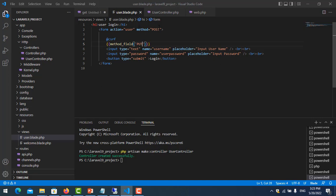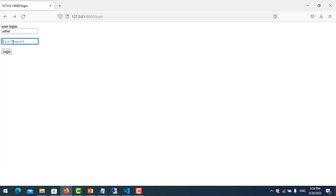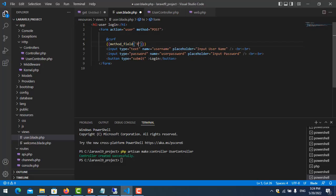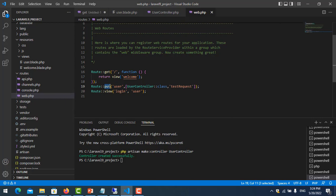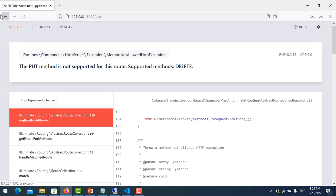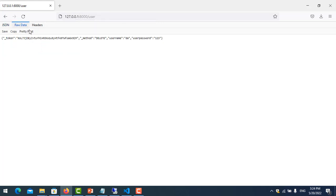After refreshing, that's fine — you can see it works. You can test any method like DELETE: put DELETE in the route and use @method('DELETE') in the form, then refresh. That's all for this tutorial about HTTP request methods. Thank you for watching.